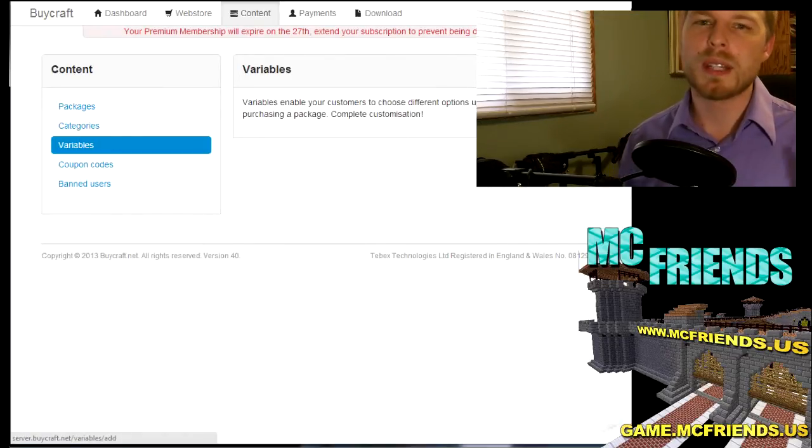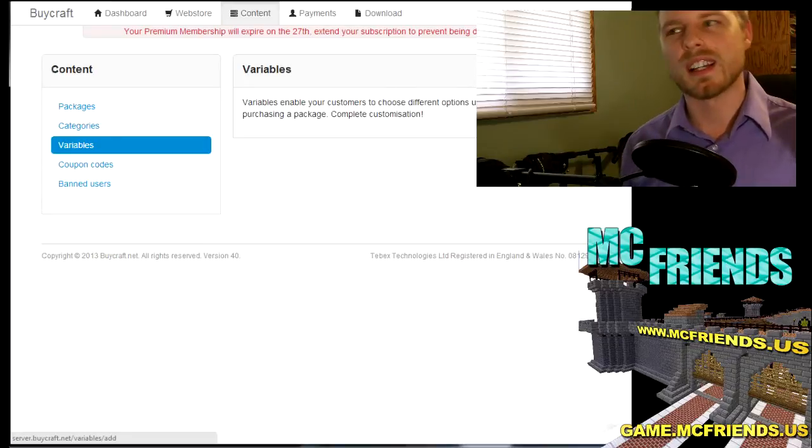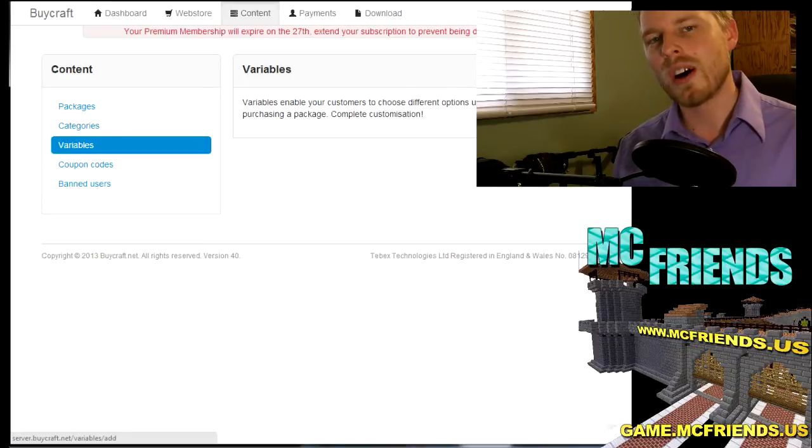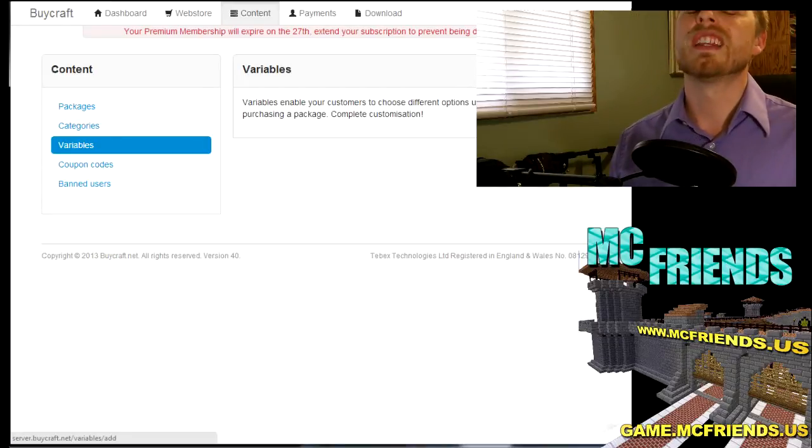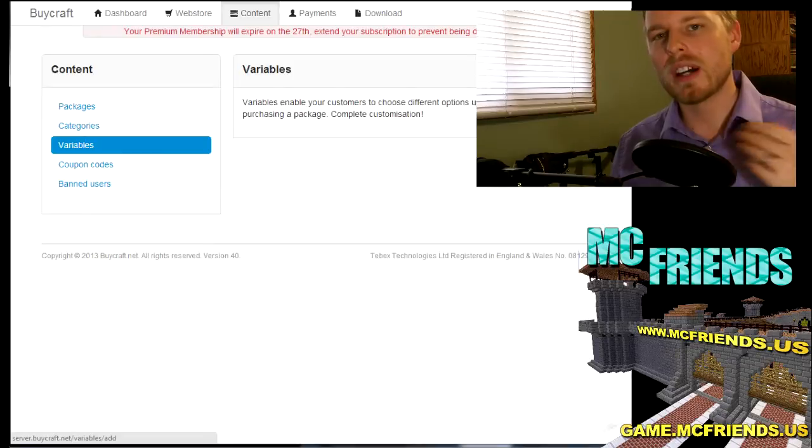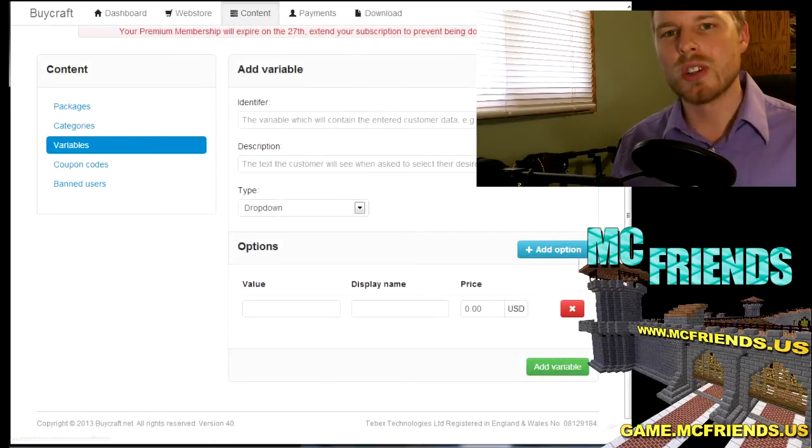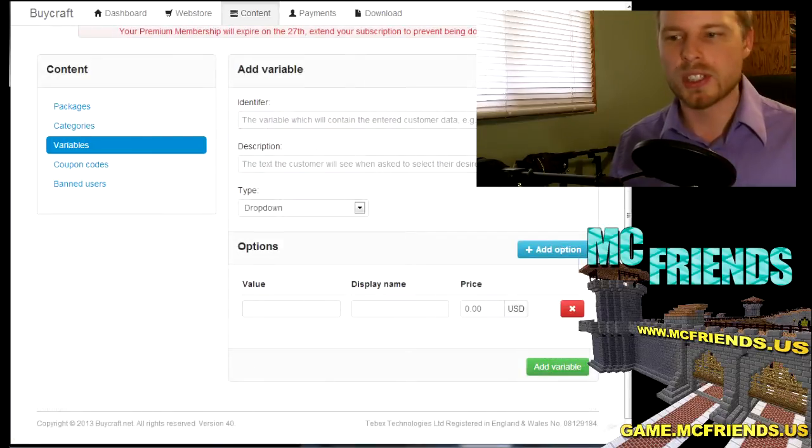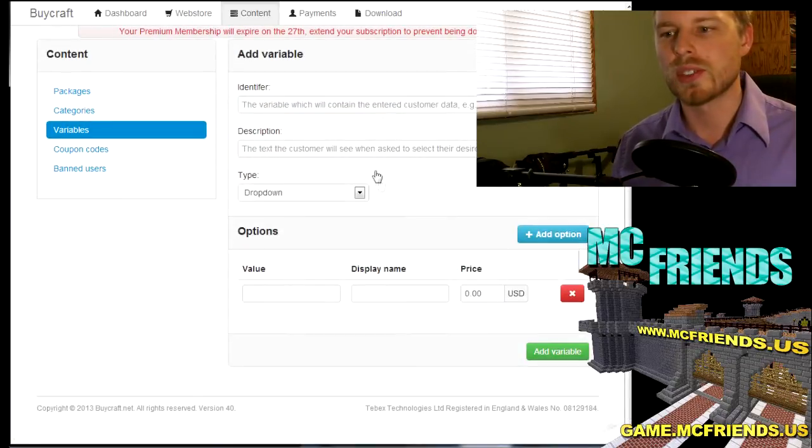If you want people to be able to select the color that they want or the type of, like how much of an item they want, and you just don't want to have a bunch of different stuff in your stores, you can do this.